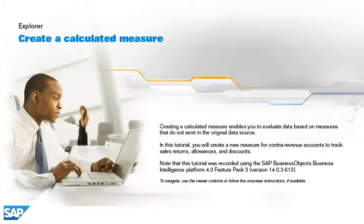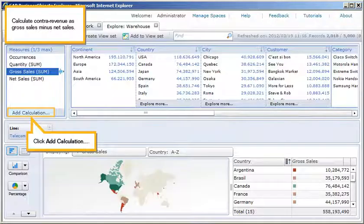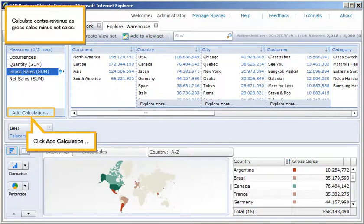In this tutorial, you will create a new measure for ContraRevenue accounts to track sales returns, allowances, and discounts. Calculate ContraRevenue as Gross Sales minus Net Sales.